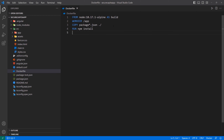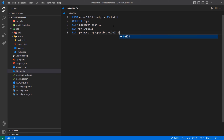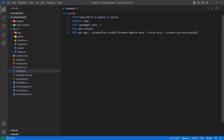After that, there's a very important command we need to run: npx ngcc with the properties flag, ES2023, browser module main, first-only, and --create-ivy-entry-points. I need to explain what this command is doing. So we're saying we need Node version 18.17.1 Alpine, which is a smaller bundle of this version. We give it the alias 'build' because we're going to ditch this part of the build and just copy the result into another Nginx image.